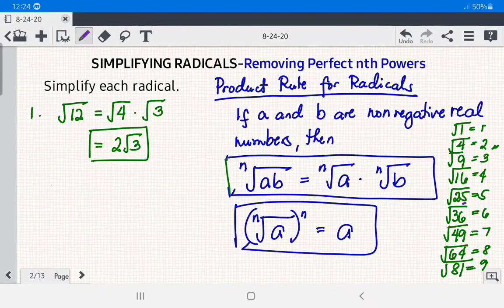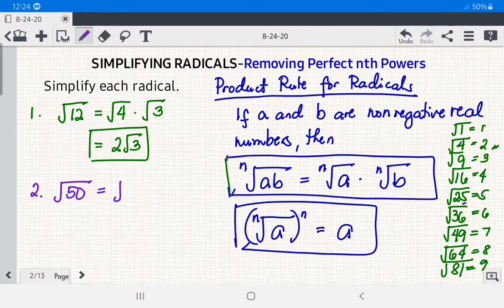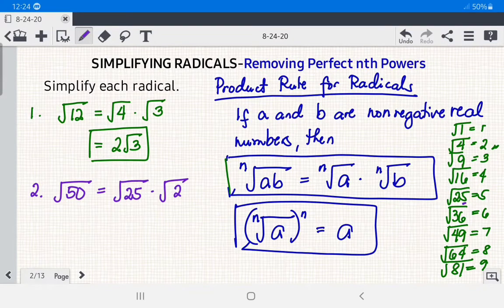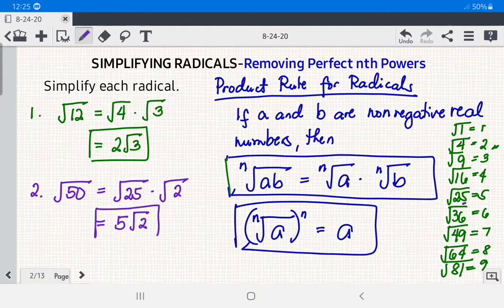Example 2: simplify √50. Again, 50 is not a perfect square, so we factor it so that one factor is a perfect square: 50 = 25 × 2. Applying the product rule: √50 = √25 × √2 = 5√2. Since 2 is not a perfect square, we keep √2. The answer is 5√2.